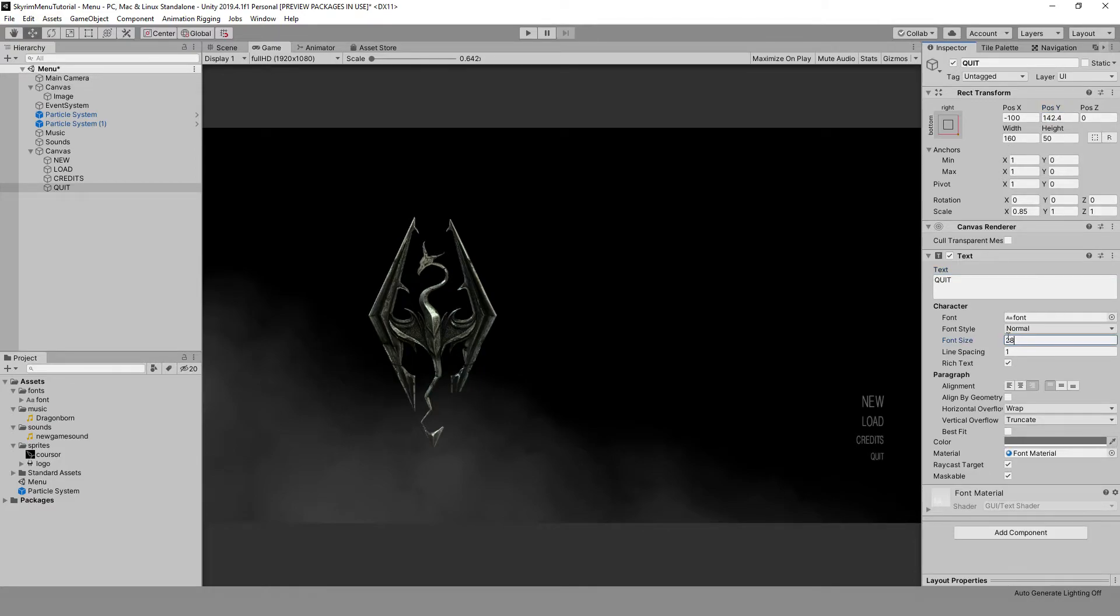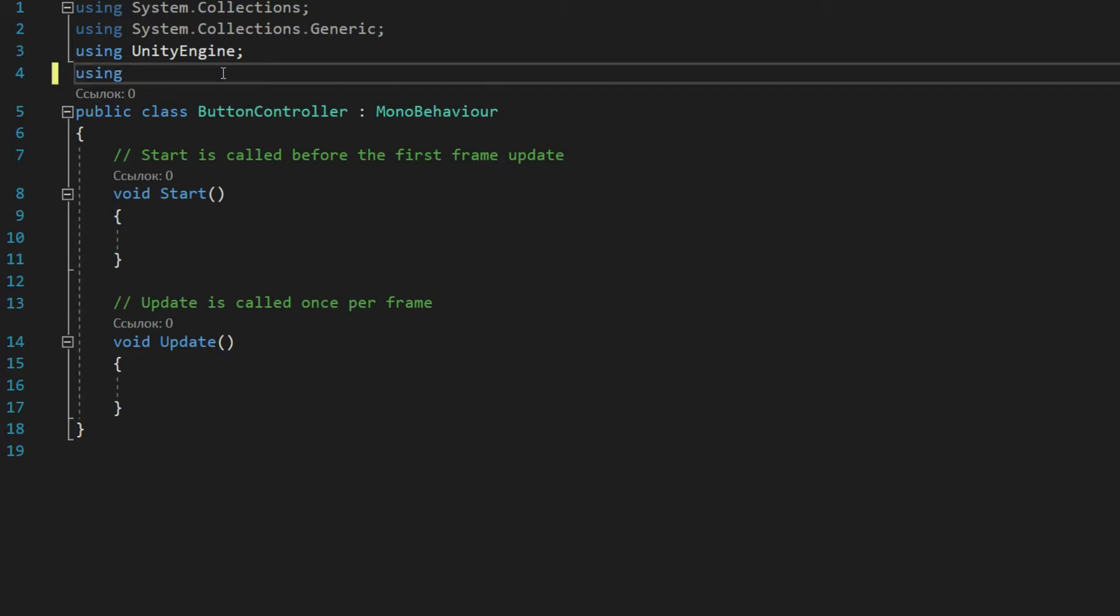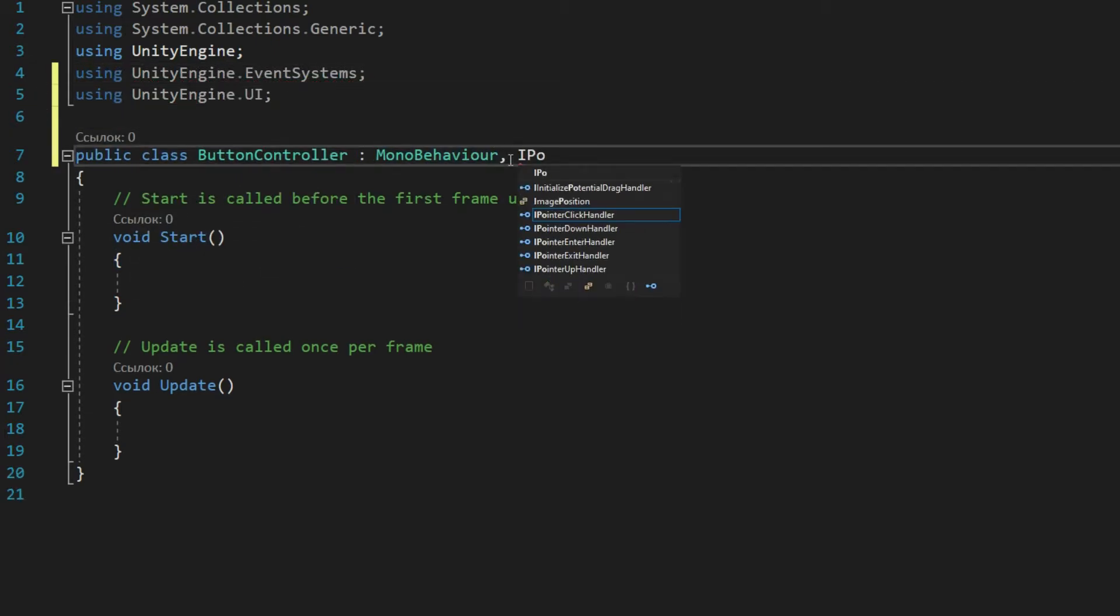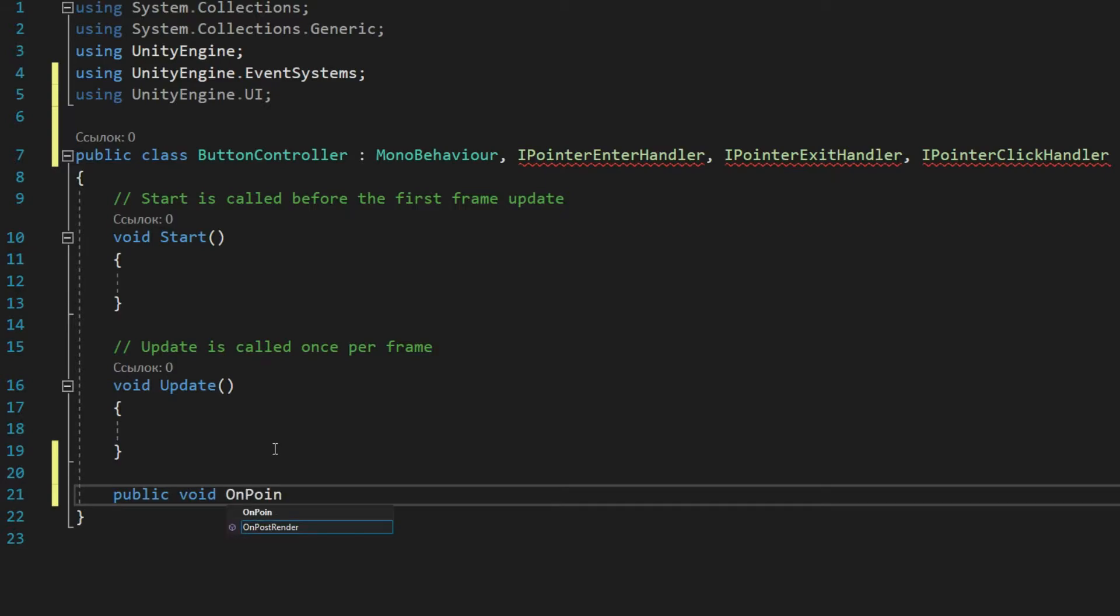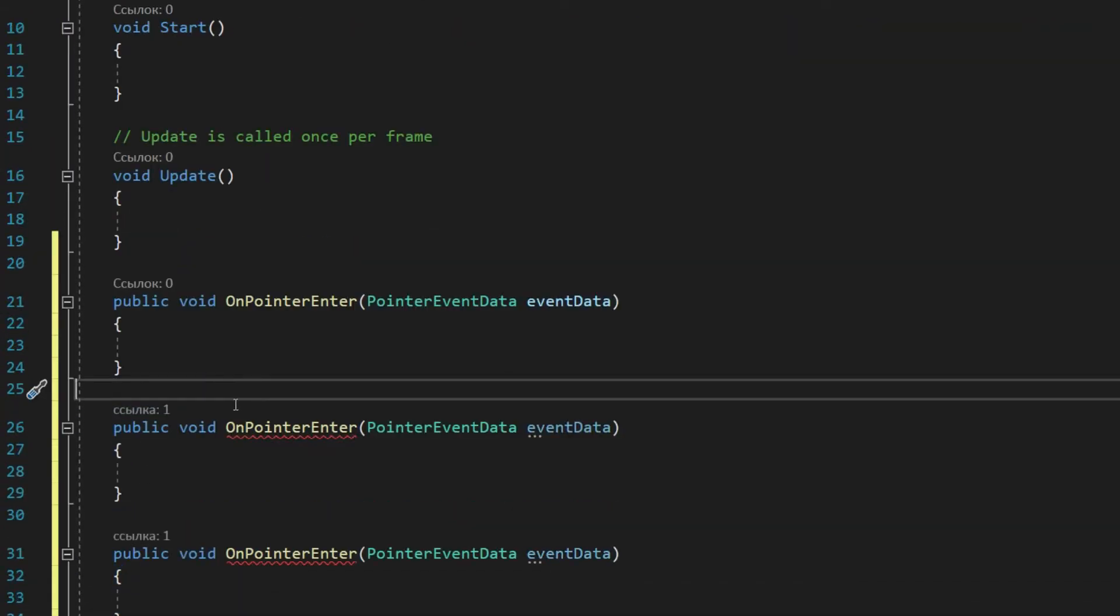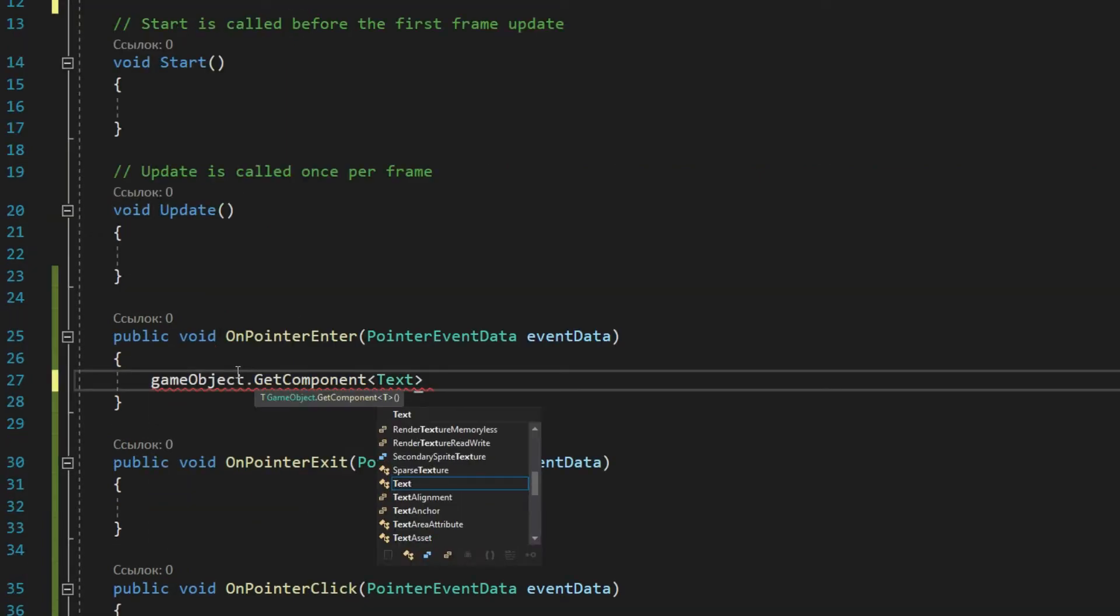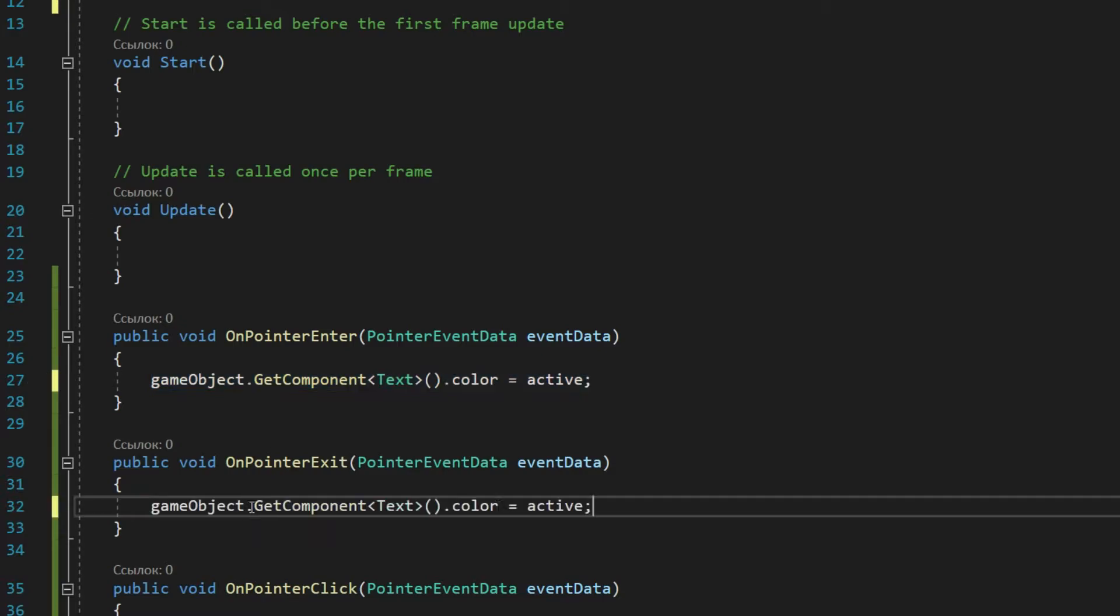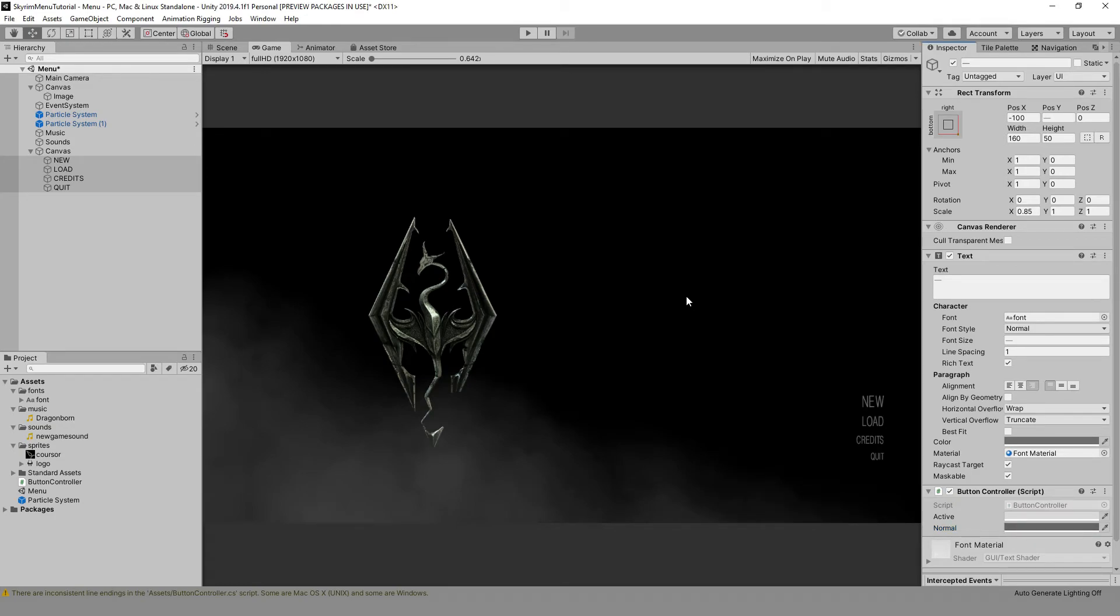But we want the text to turn white when we hover over the button. Let's do that. We need to create a script for controlling the menu buttons. We will hang it on all buttons. Since we need to handle clicks, we connect the UnityEngine.EventSystem library and use three interfaces from there. Two for handling hover and one for handling clicks. Also, to interact with UI components, we need to connect UnityEngine.UI. Then we need two variables for the color, one for gray and one for white. Now on hover, change the color to white, and then to gray when the focus changes. Next, drag the script to all our buttons and specify the appropriate hover colors. Press play and see what happens.